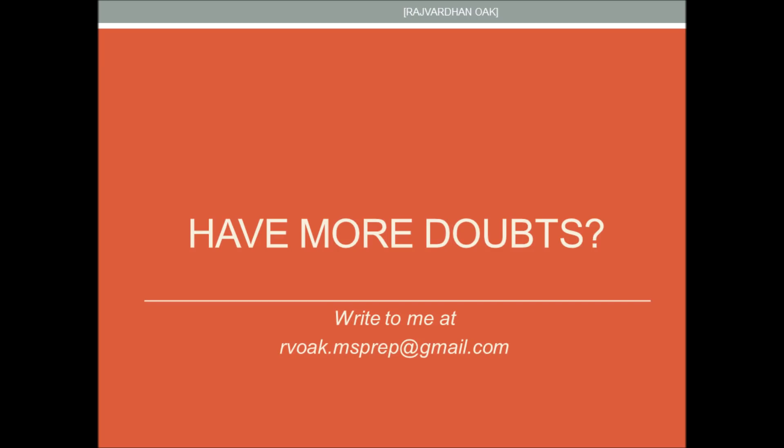So that was all about research papers. I sincerely hope that I've cleared all your doubts. Thank you for watching and please subscribe to my channel for more such videos. If you have any more comments or queries, you can mention them in the comment box or shoot me an email at rvoak.msprep@gmail.com. Thank you.